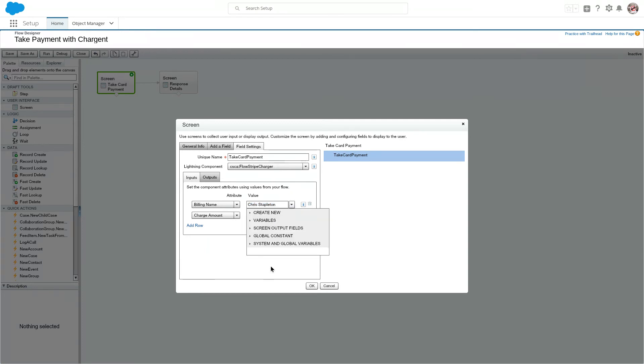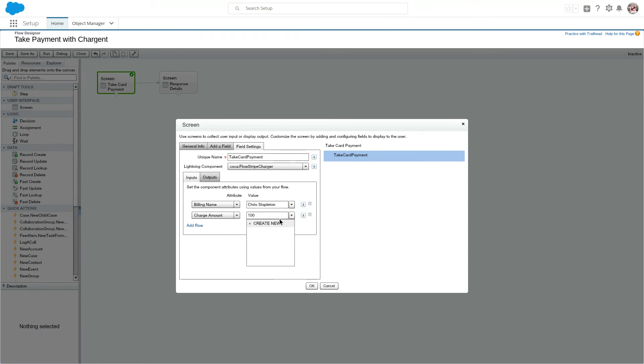I also set a charge amount. You could easily track that to any currency field inside the system.